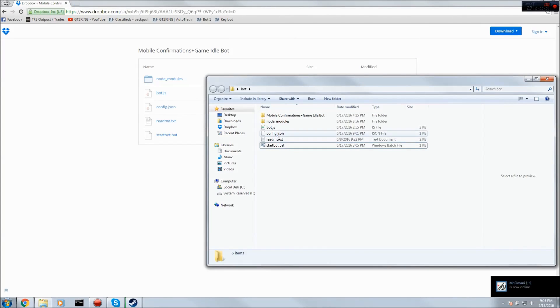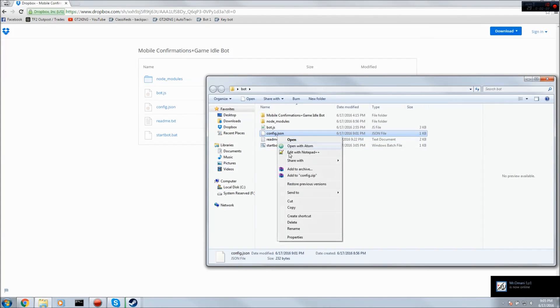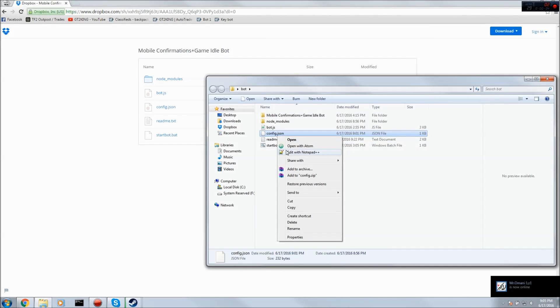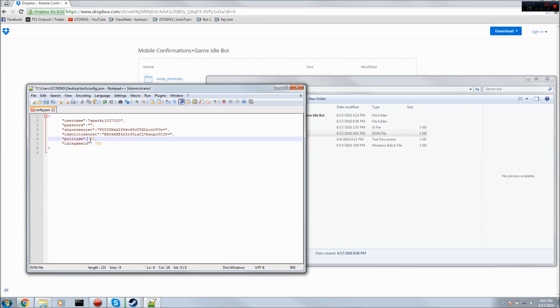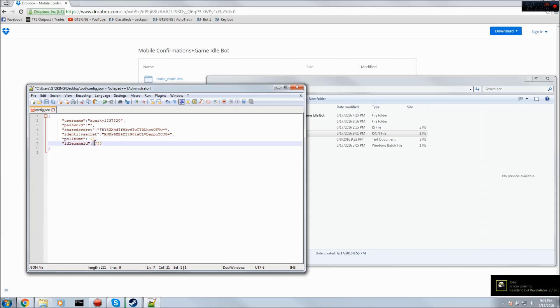Now for the poll data and the game ID, what you want to do is edit with notepad. Pull time is how many seconds for it to pull confirmations. If you're not a really avid trader you could do like 60 to check every minute, but 15 is a nice time. Idle game is the ID of the game you want to idle.